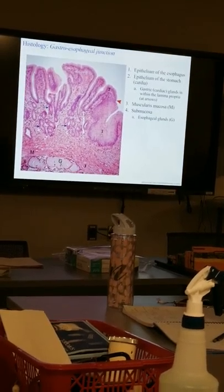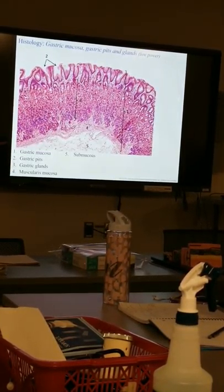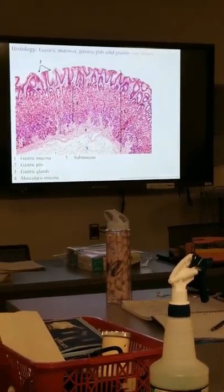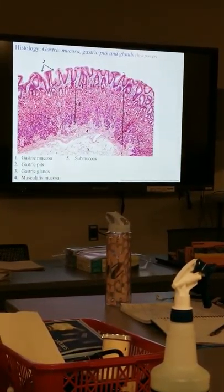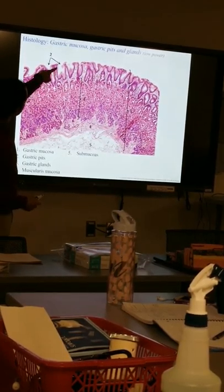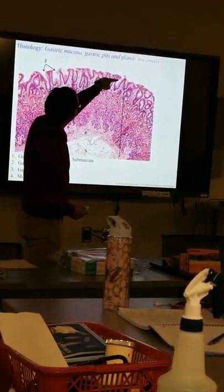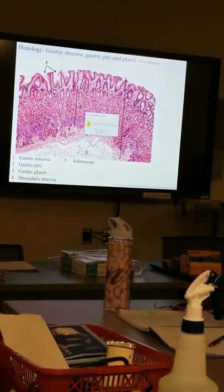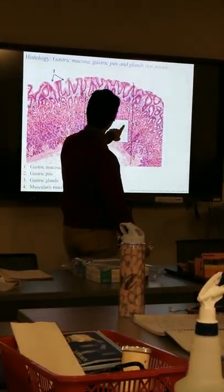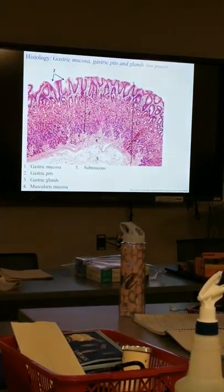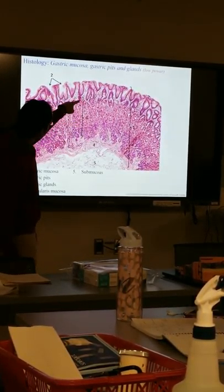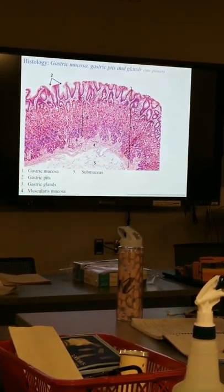We'll talk more about the histology of the stomach and look at it in lab with microscopes. The gastric mucosa is what we typically focus on in the stomach, because within the gastric mucosa we find gastric pits — little depressions lined by columnar cells that produce copious amounts of mucus.